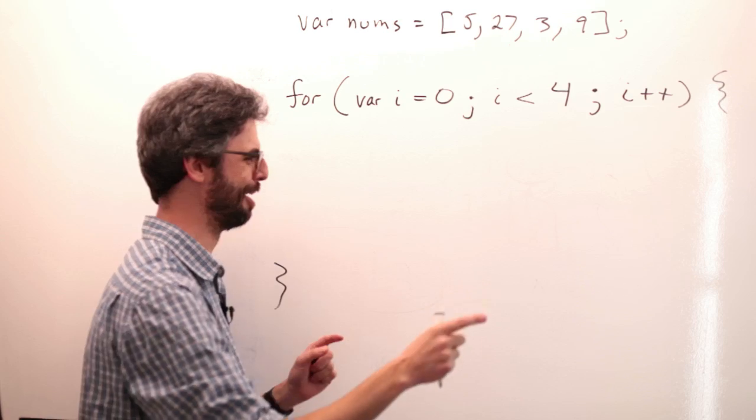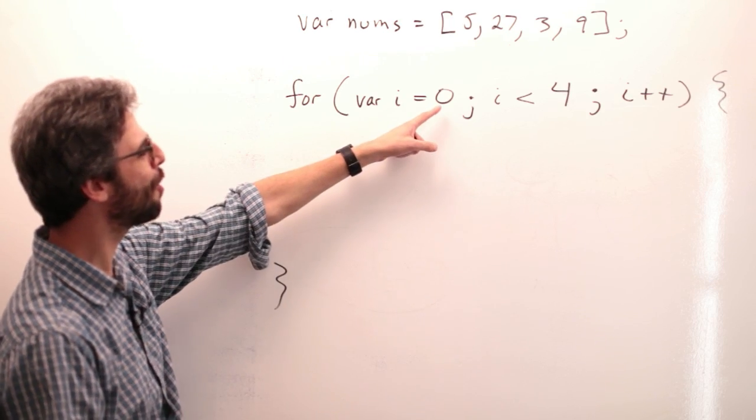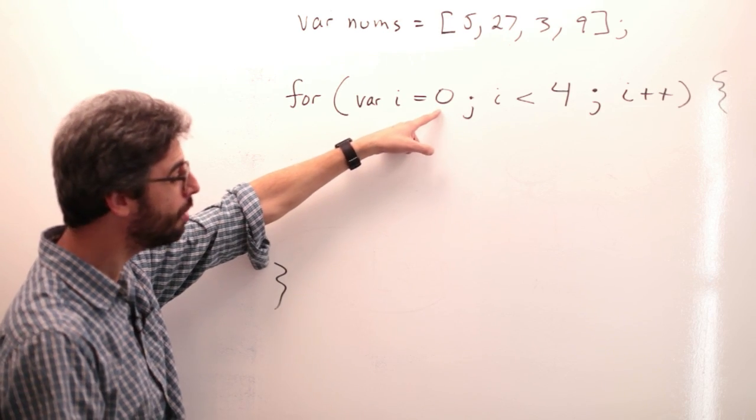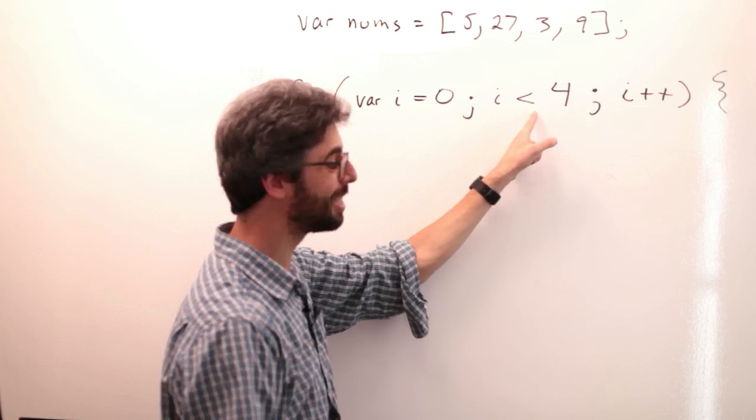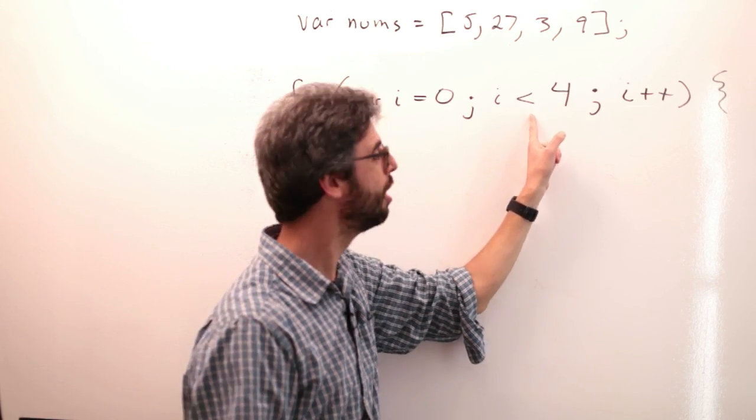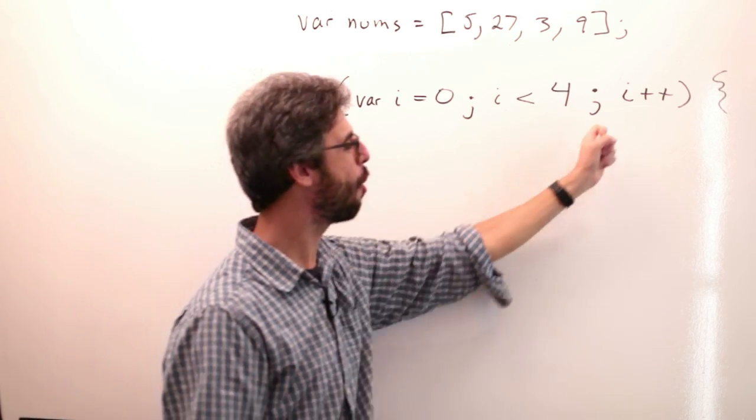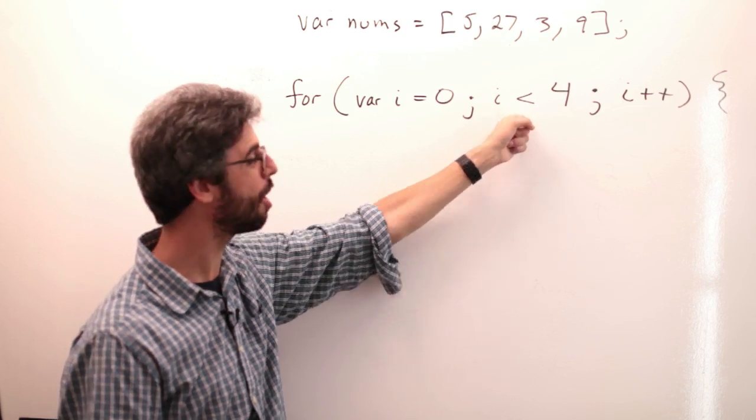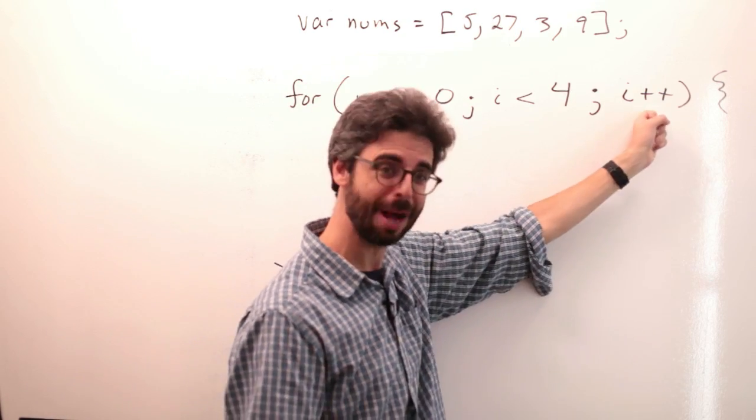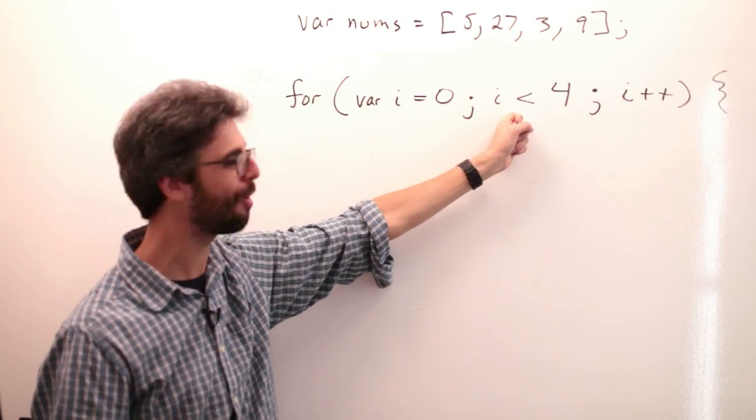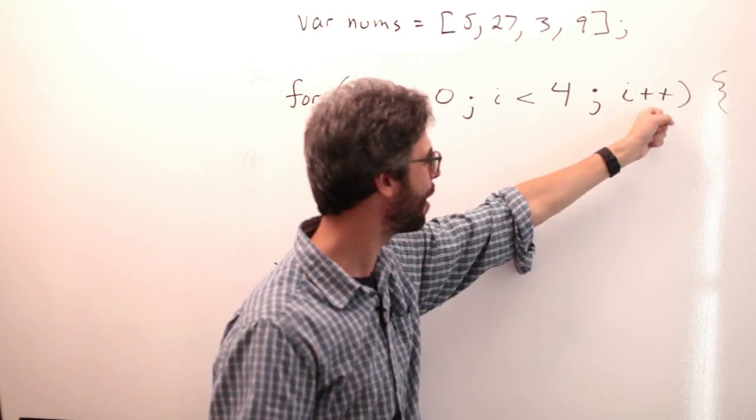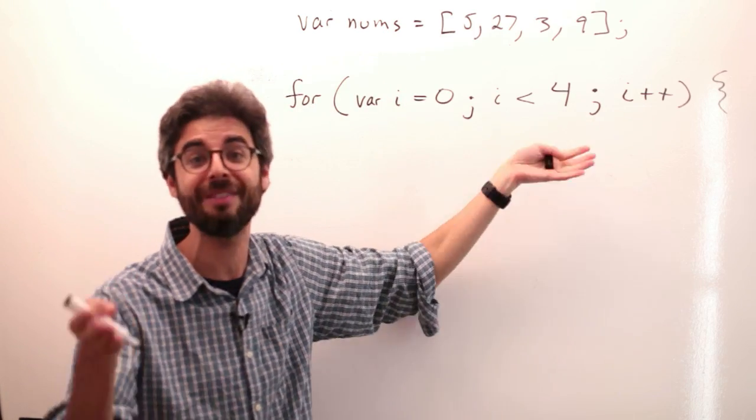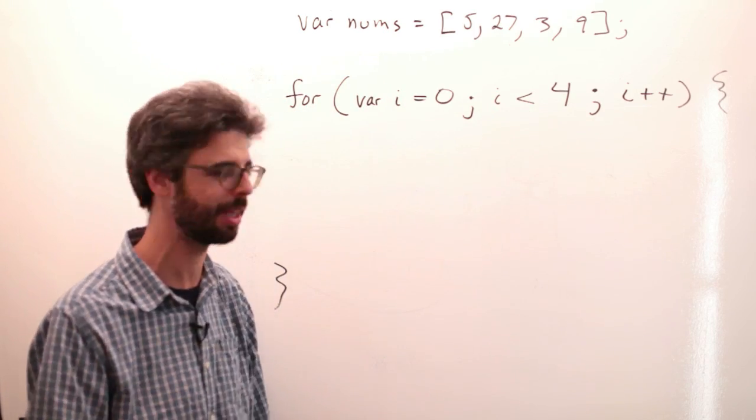And the way a for loop works is if you start with 0, then you check to see if 0 is less than 4, you execute a task, go up by 1, check to see if it's still less than 4, execute a task, go up by 1, check to see if it's still less than 4, execute a task, go up by 1, check to see if it's less than 4. By the way, if it's not less than 4, you're done, and stop executing that task.